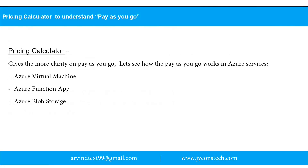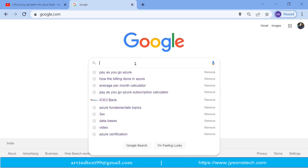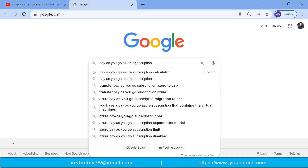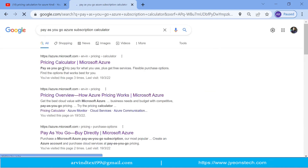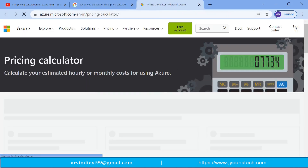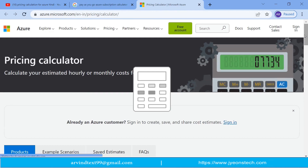Let's discuss the Pricing Calculator to understand Pay As You Go. The Pricing Calculator will give you more clarity. We'll look at how Pay As You Go works for Azure Virtual Machine, Azure Function, and Blob Storage. Open Google and type 'Pay As You Go Azure subscription calculator', then go to the first link: azure.microsoft.com/pricing/calculator.